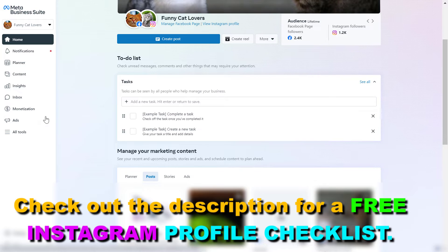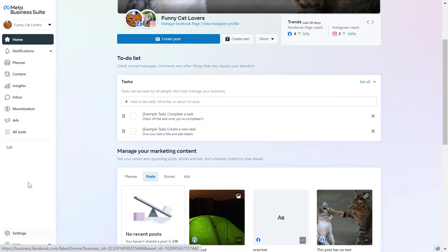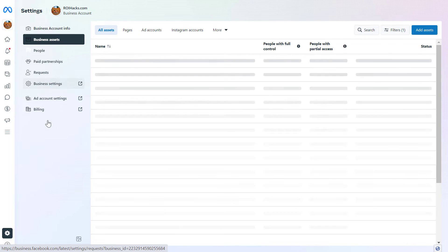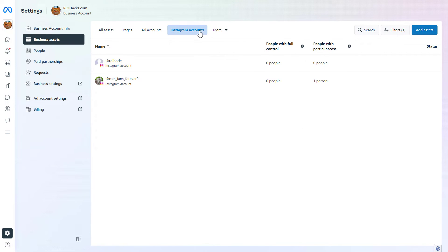All you have to do is make sure you select the business account. You can see the Settings button here on the bottom left — click on that. Then you're going to have to select Business Assets from this list, then select Instagram Accounts.